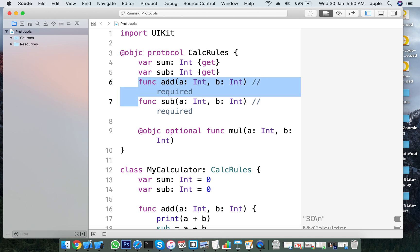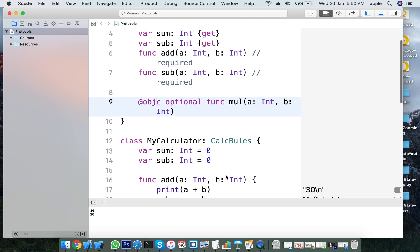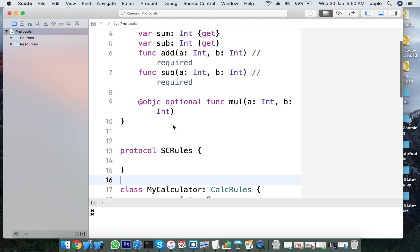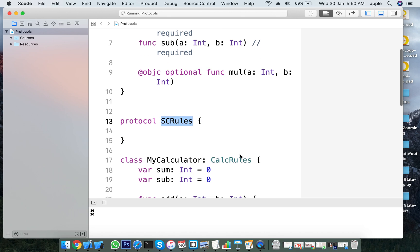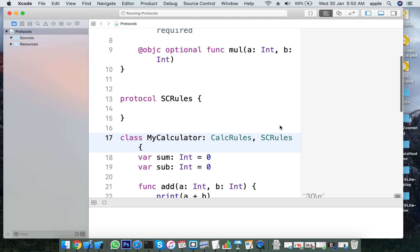A protocol is a set of methods — methods are a set of rules, i.e. method declarations. Methods can be optional or required. Protocols also support inheritance — for example, a ScientificCalculator protocol can inherit from a Calculator protocol. You can also adapt multiple protocols together in Swift.